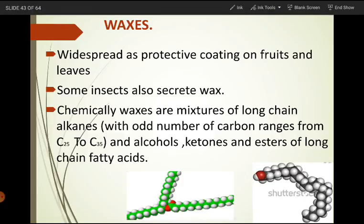The first one is waxes. Waxes are widespread as protective coatings on fruits and leaves. Their main function is that they act as protective coatings — they are present in the form of a layer on leaves and on fruits. Some insects also secrete wax, and this wax is present as a layer outside the exoskeleton, where it acts as insulation and prevents water loss and water evaporation.